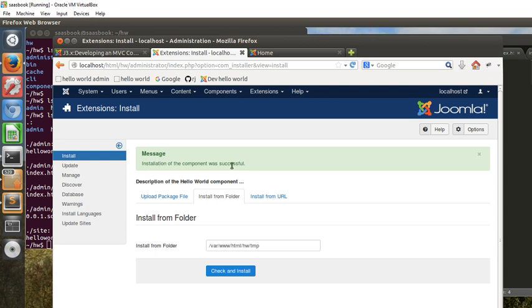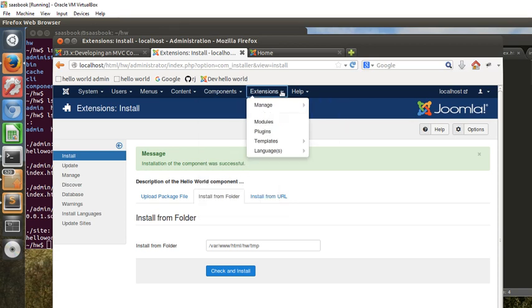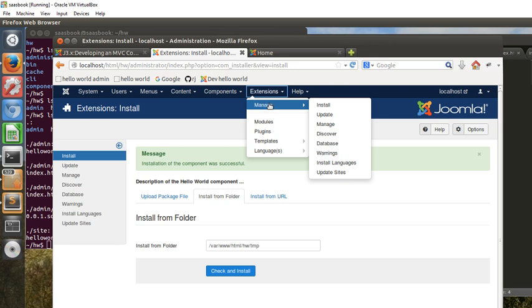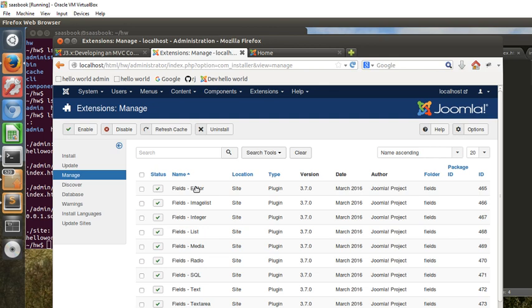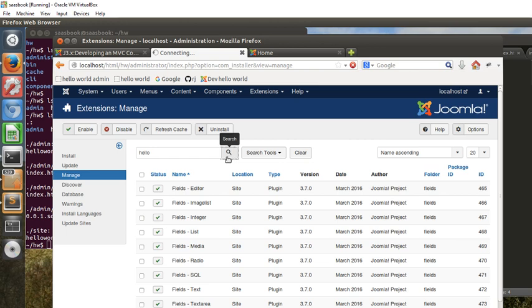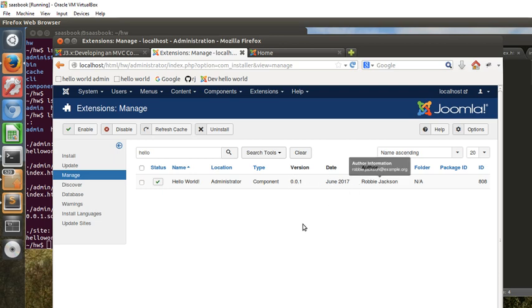Installation of the component was successful. Now if we go on to the Components menu, we can see the Hello World where it wasn't previously. If we go on to Extensions, Manage, Manage, and we can put in hello as a search term there, there it is, the Hello World component. You can see its type as component, the version number which we had in the manifest file, the date, and the author.